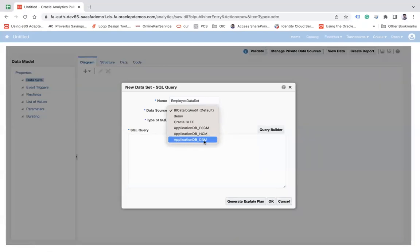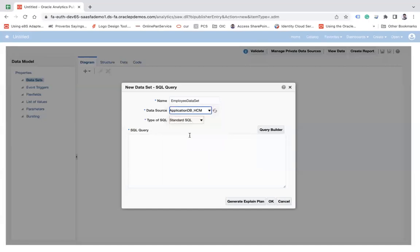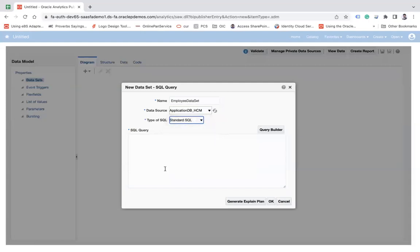human capital and CRM. I will choose HCM for now and I will use type of SQL is SQL query. So here you can write any query.